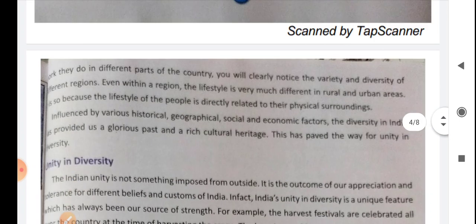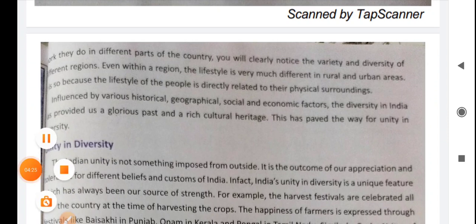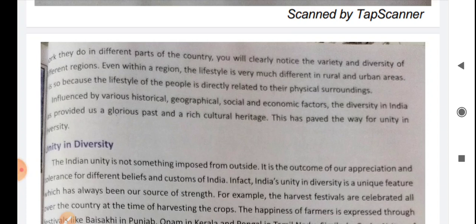تو بہت سارے الگ الگ چیزیں ہیں۔ Even clothing بھی ہماری different ہے۔ یہاں ہم suit wear کرتے ہیں، South India میں sarees wear کرتے ہیں، اور کشمیر میں Kashmiri dresses ہیں - فیرن بولتے ہیں ان کو، وہ wear کرتے ہیں۔ So different type of dresses is also there. تو in our country there is diversity - ہم الگ الگ type کی چیزوں کو use کرتے ہیں different parts میں country کے.